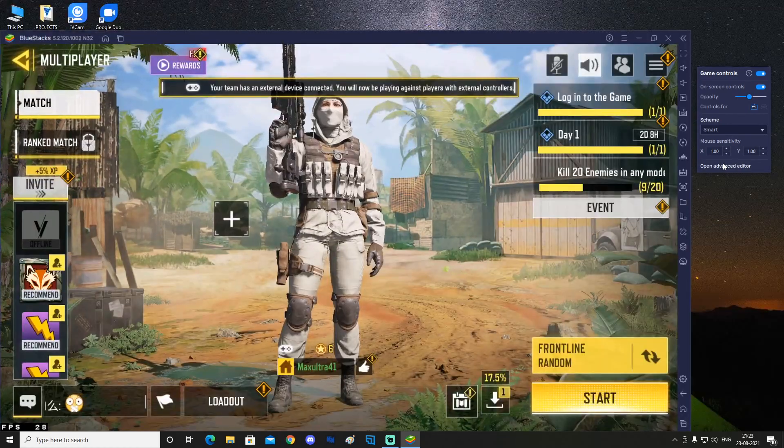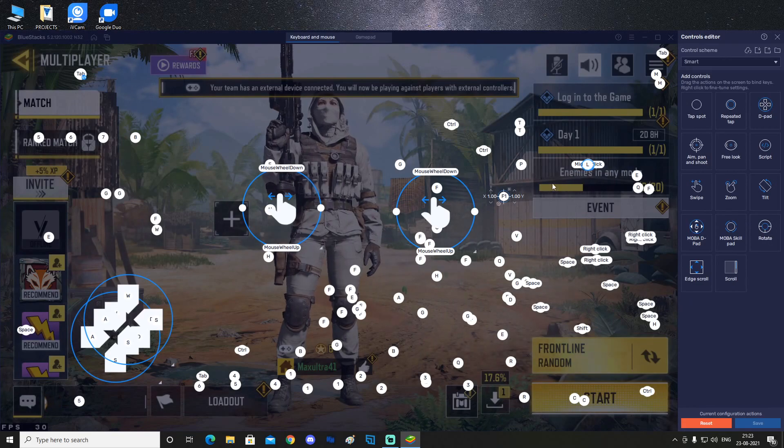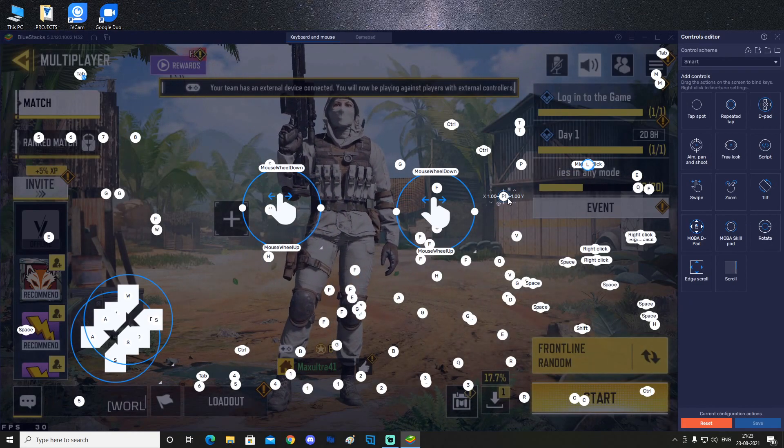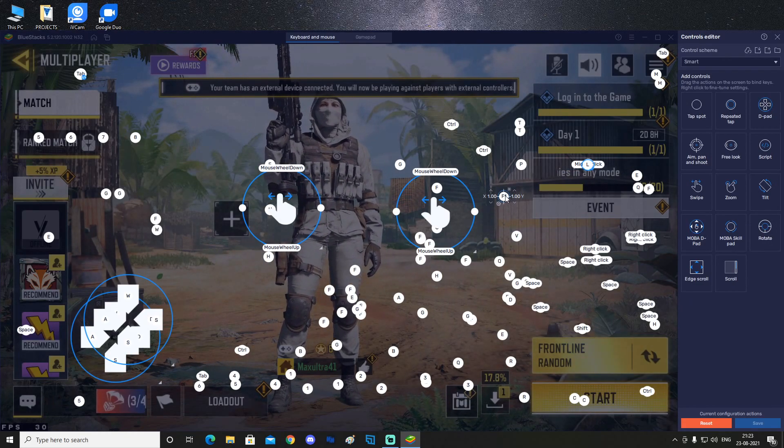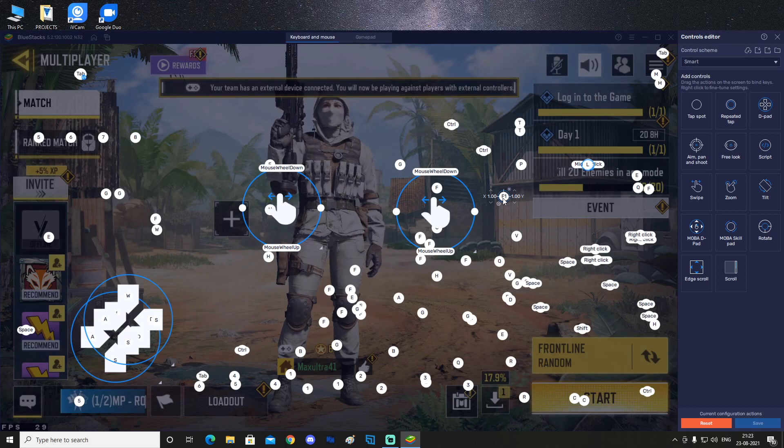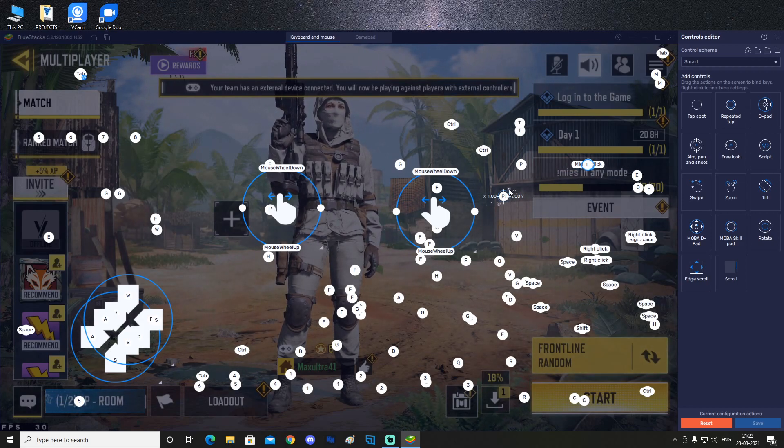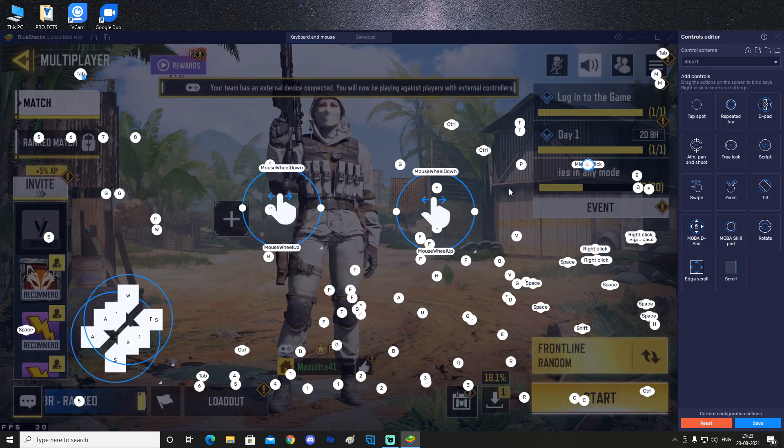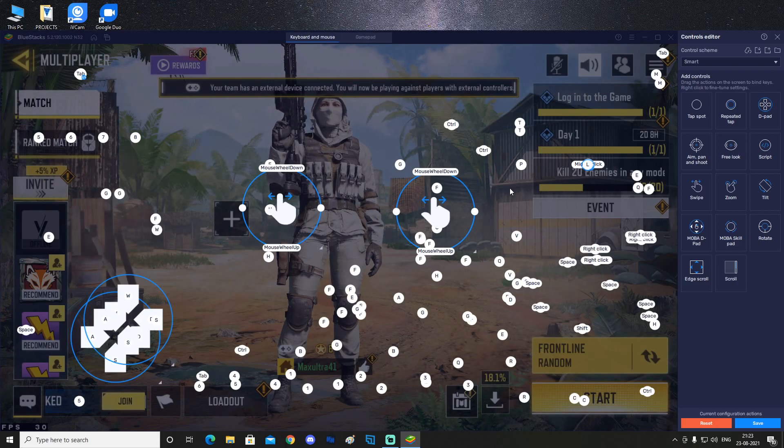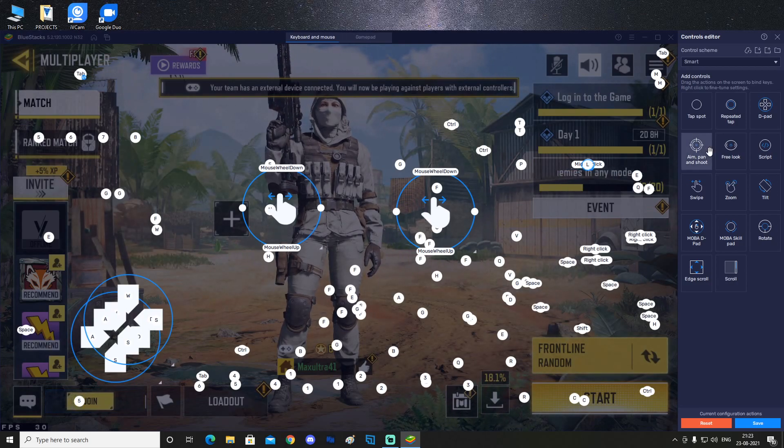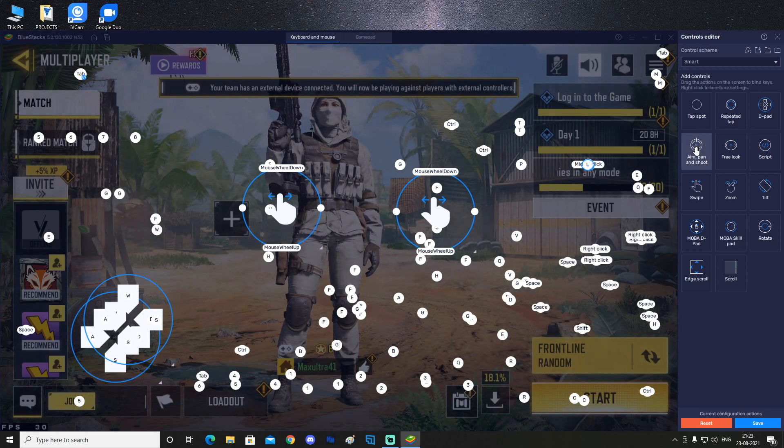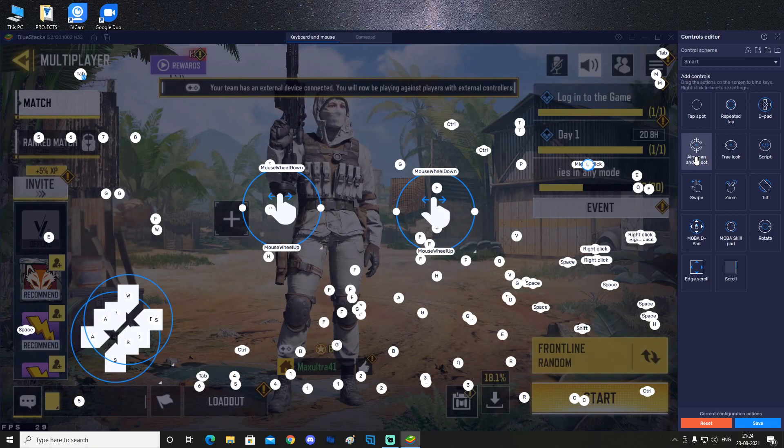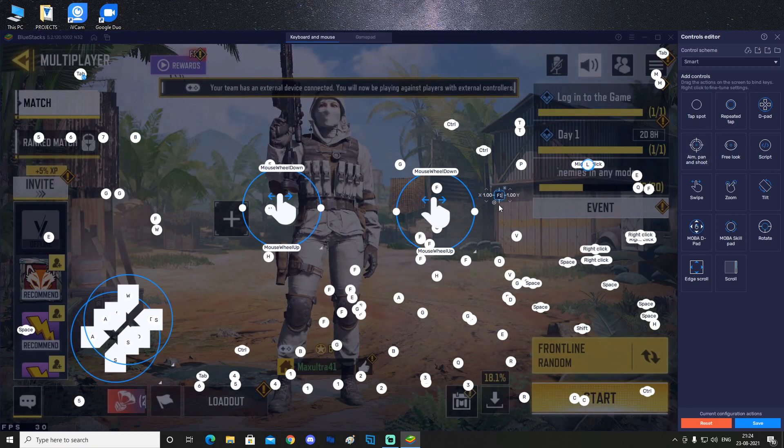First of all, open your advanced editor - just click on the advanced editor, then this will come up. By default, your free look or your mouse button is like F1, so we're gonna remove that - just click on the cross. After that, on the right side you can see this is called aim pan and shoot, so we are going to drag that onto the screen.